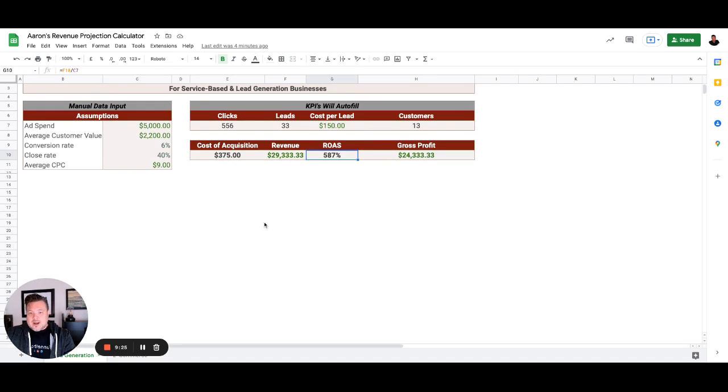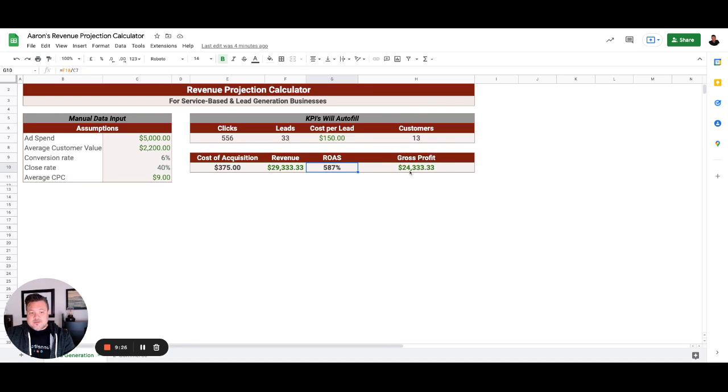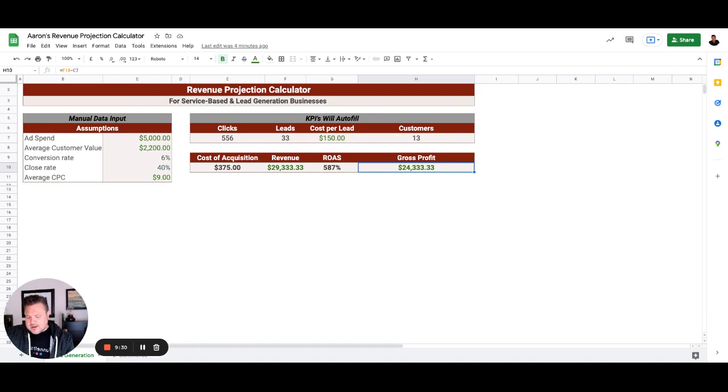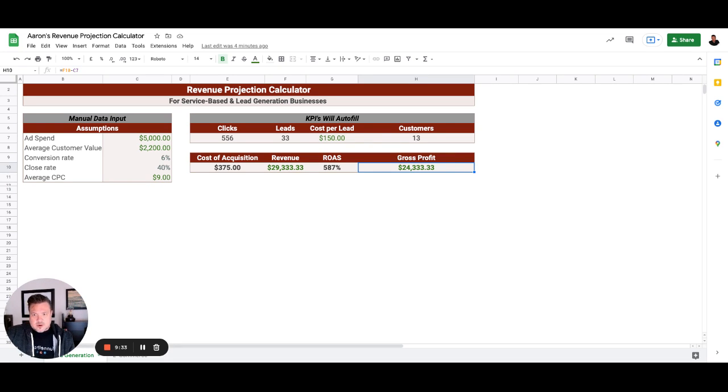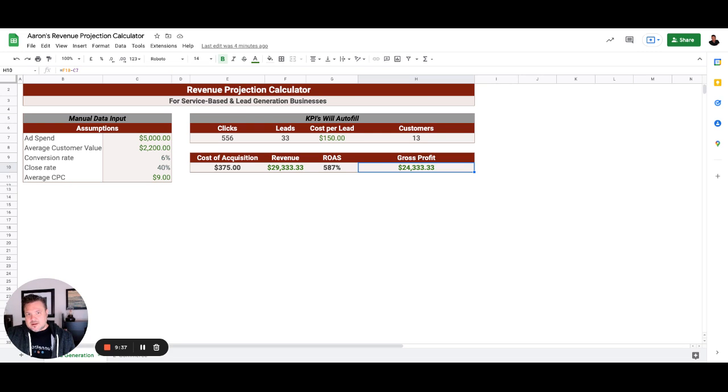So I hope that this video is helpful. I'm going to do another one of these videos for an e-commerce client that we would look at these numbers a little bit differently.